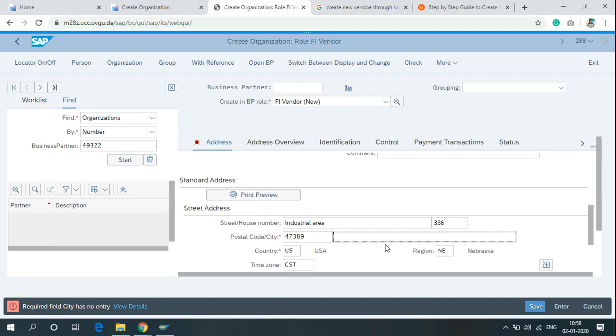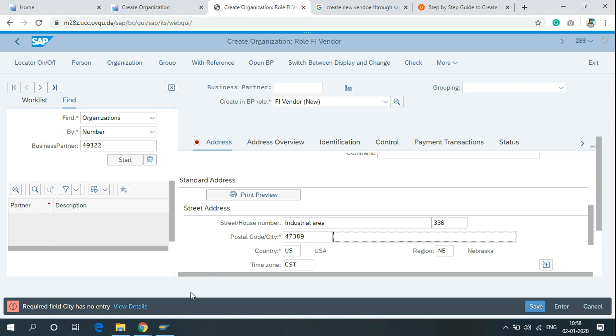I missed the city field and it is mandatory. If you miss any mandatory details while creating any vendor or material, SAP will give you an error like this. Required field city has no entry.